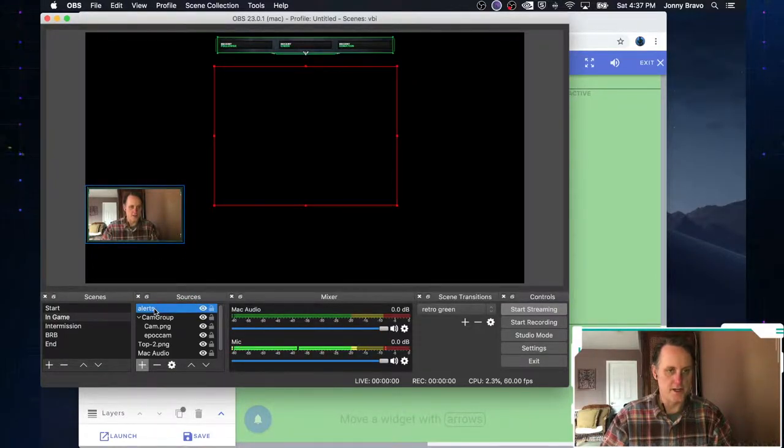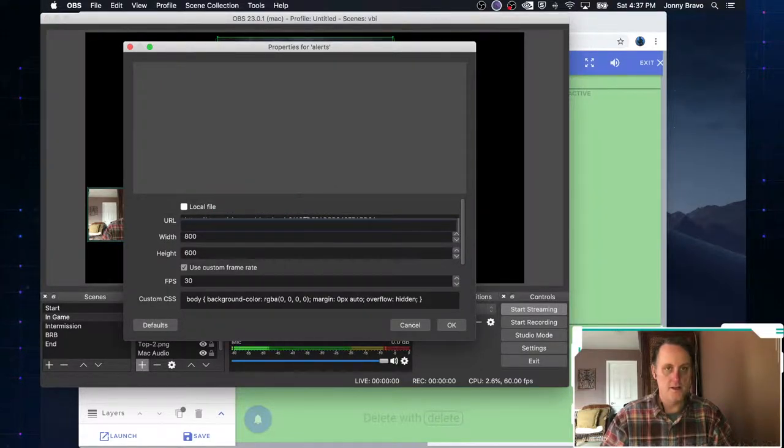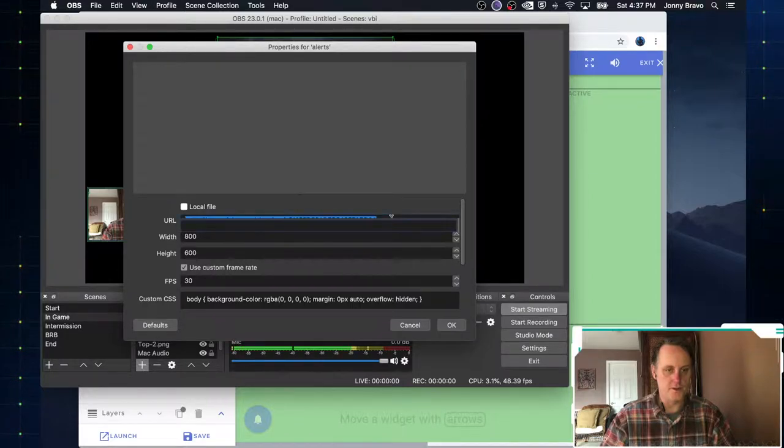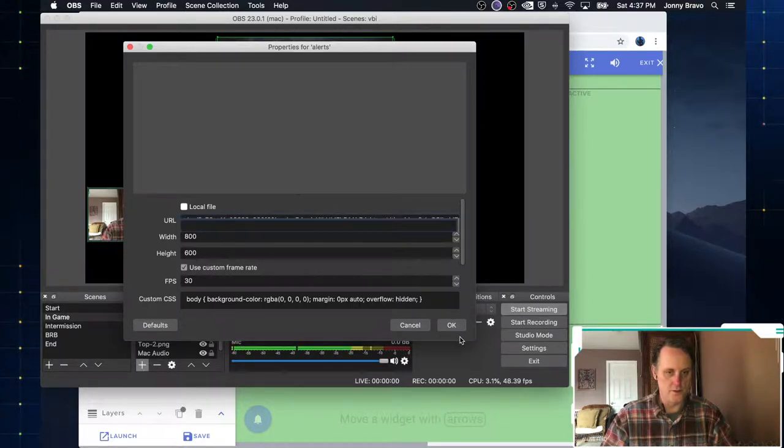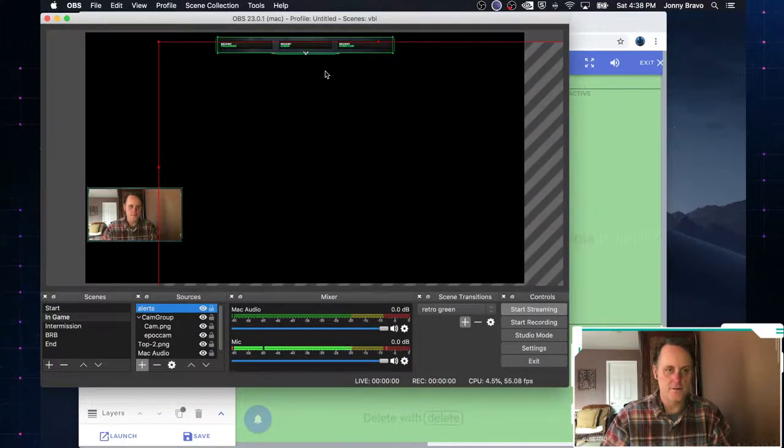And we are going to change the property from this URL to the new one provided by Stream Elements. Now that we've clicked OK, we can put this, move it right back into there where we want it to be.